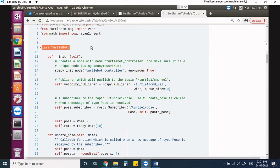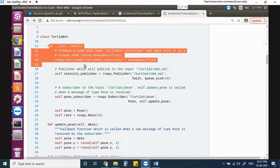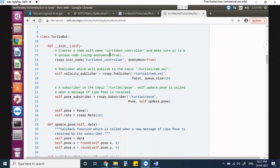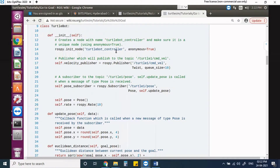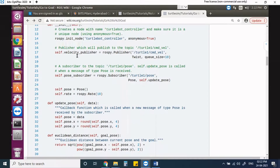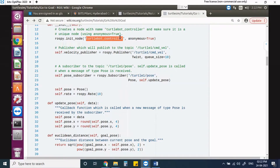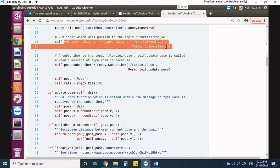Now we are creating our class. The class name is TurtleBot. Here we are defining the first objective: the node name is called turtlebot_controller, and we are setting anonymous equal to true so it will generate unique IDs. Next, to publish velocity we are using self.velocity_publisher — in this publisher command we are calling the topic name turtle1/cmd_vel with a queue size of 10, meaning the buffer size is 10.